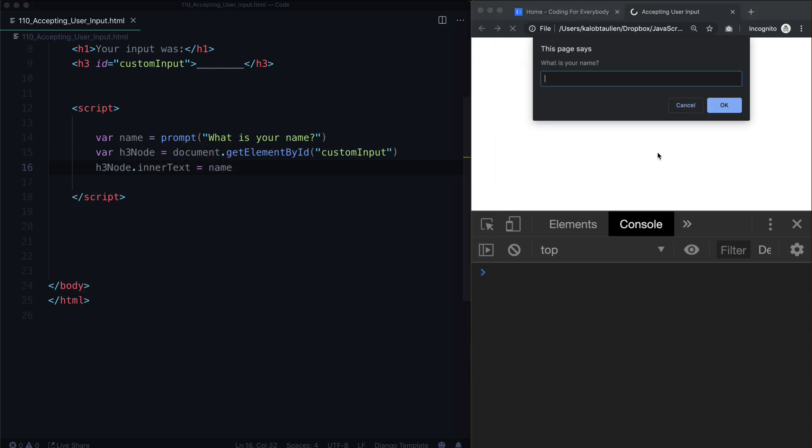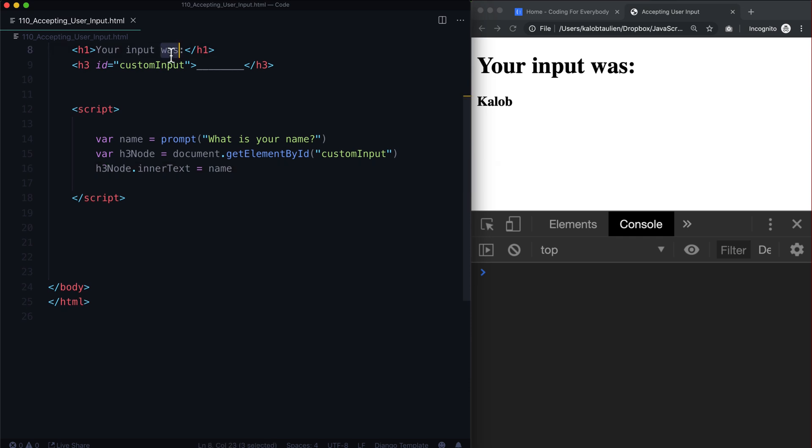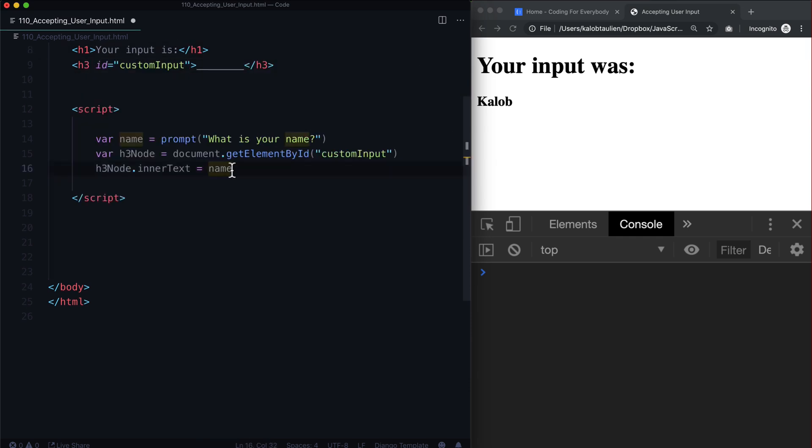And then we could say h3 dot node dot inner text is equal to whatever the name is. So let's go ahead and refresh and say what is your name? Well my name is going to be Caleb. Aha! Look at that! Your name was, or is, Caleb. Let's change that to is, because I am not past tense, I am present tense.